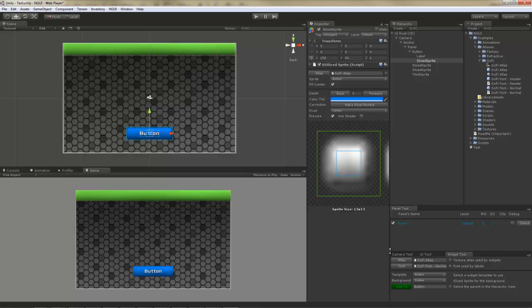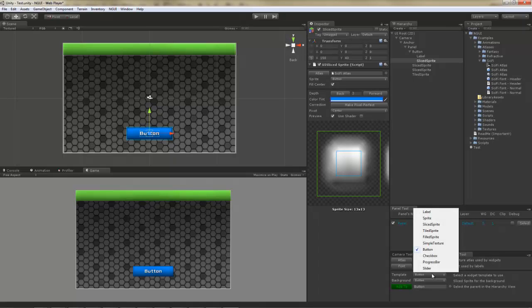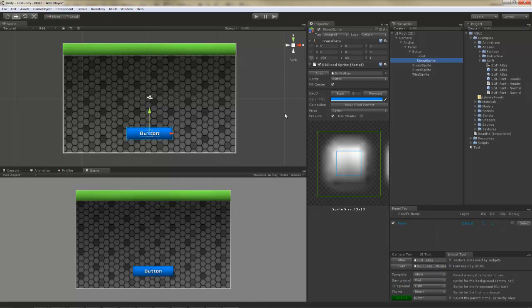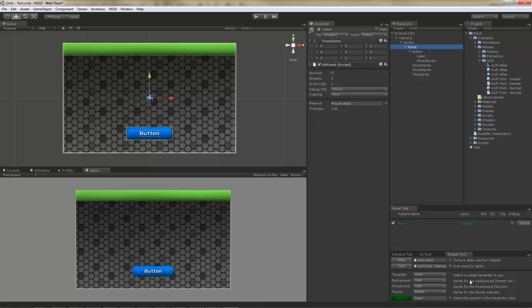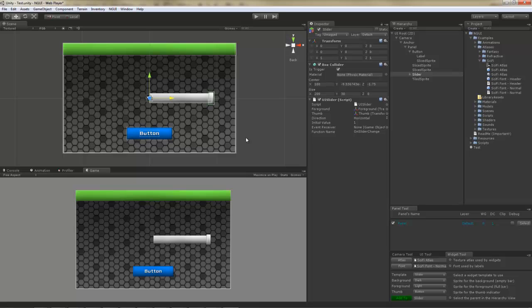Let's add something else. A slider. Now before you hit the add to button, you might notice that it actually has the button selected here, saying that that's going to be its parent. Chances are that's not what you want. So let's select the panel instead, and then click the add to button. So here's the slider.